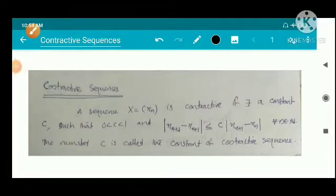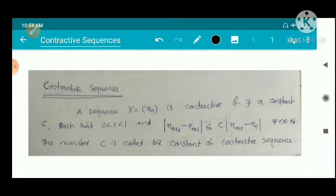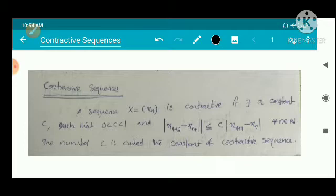Definition of a contractive sequence. A sequence x = (x_n) is a contractive sequence if there exists a constant c such that 0 < c < 1, and |x_{n+2} - x_{n+1}| ≤ c · |x_{n+1} - x_n| for every n in ℕ. The number c is called the contractive constant or constant of a contractive sequence.